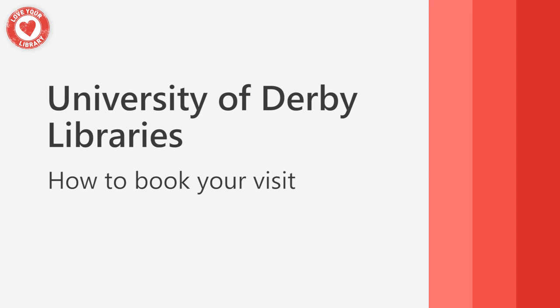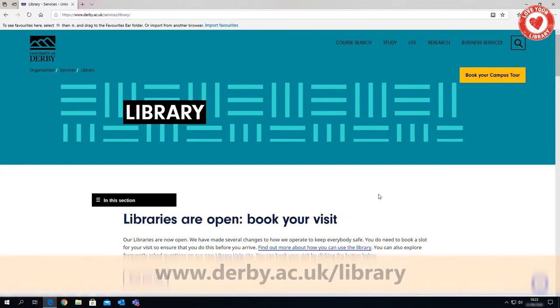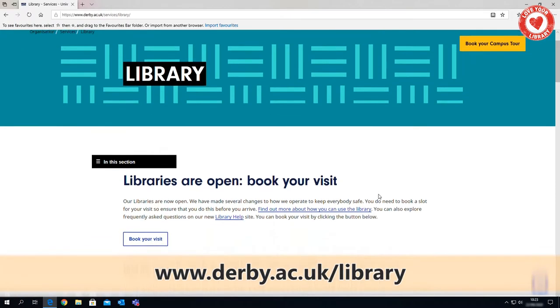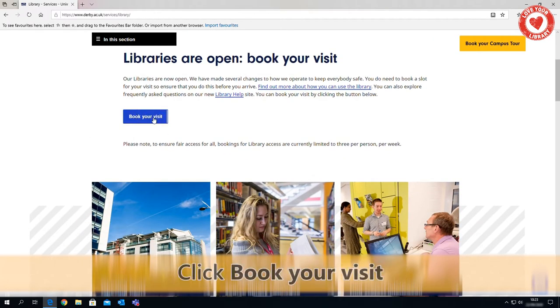How to book access to the University of Derby Libraries at Kedleston Road, Britannia Mill, Chesterfield, Buxton or Leake. Go to the library webpage at www.derby.ac.uk/library. Click Book Your Visit.